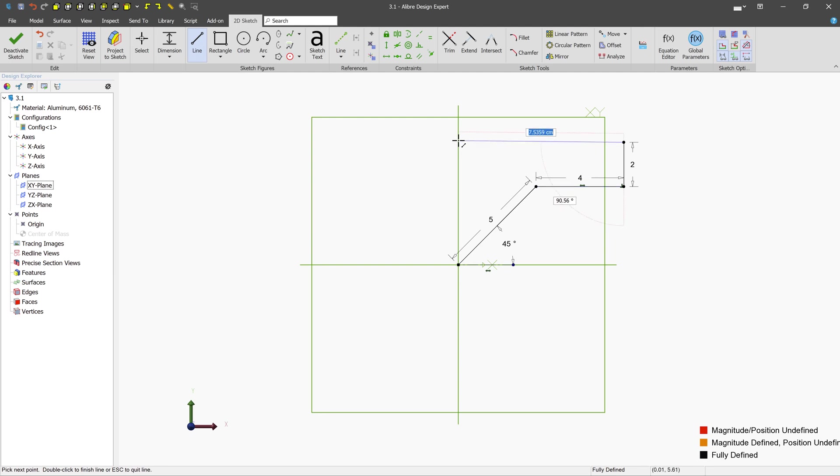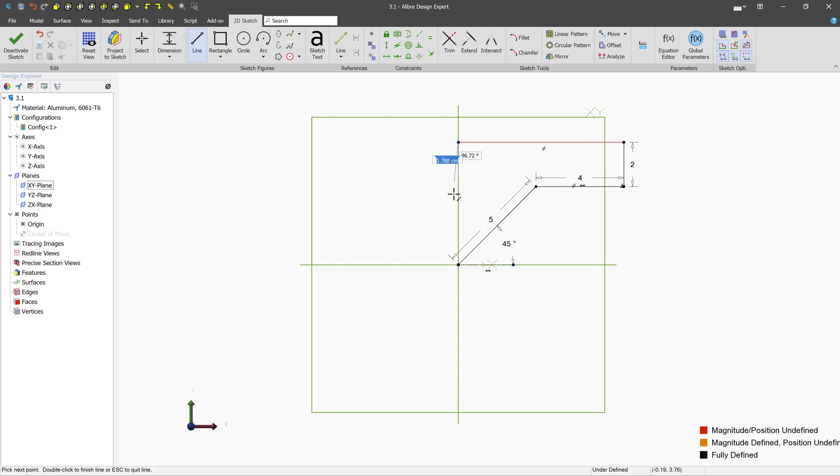We'll left click and we'll go over to the origin. We want this line to be left and right. So we're going to get it as close as we can and we see that we have a parallel constraint being applied for us and that's going to give us what we want. And we're going to go straight down and left click there.